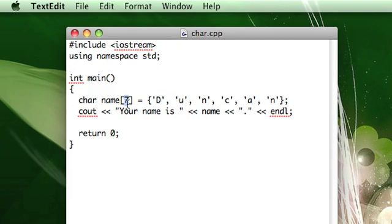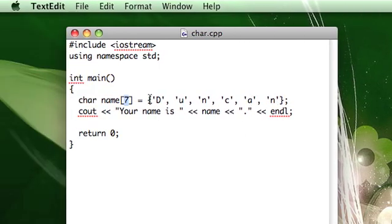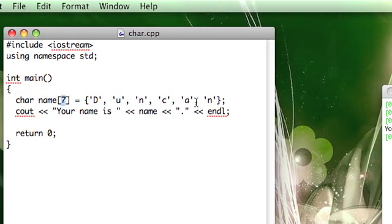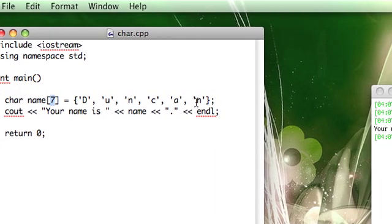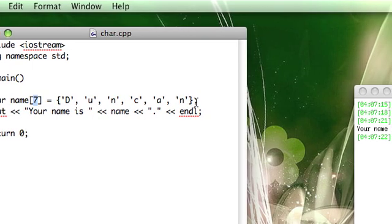And that's because whenever you have an array of characters, you need to leave space for all of the characters in your text and then one more because you need a null character at the end.